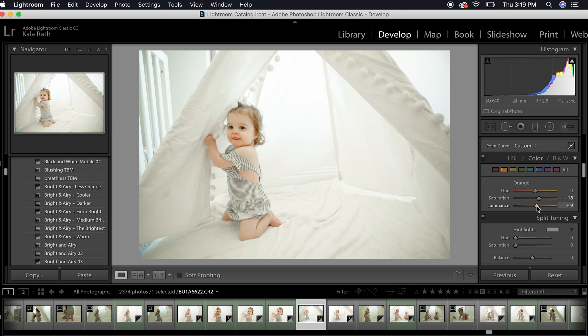Just kind of adjust these, play with them. Go back and forth. See what they do. See what looks best to you.